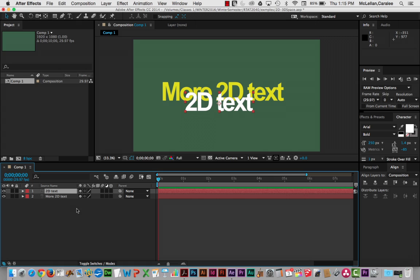Their position on the composition is controlled by where they are in terms of layer order. So our white text, 2D text, is on top of more 2D text.